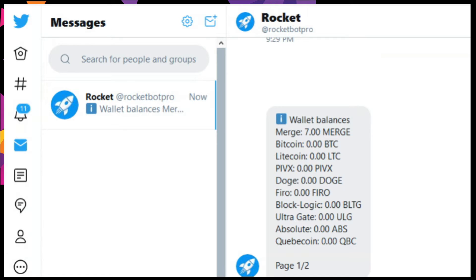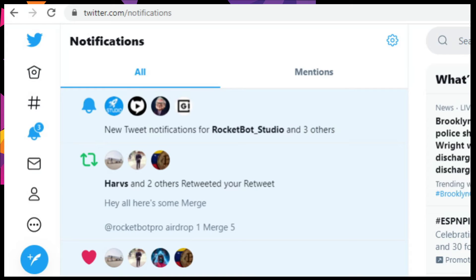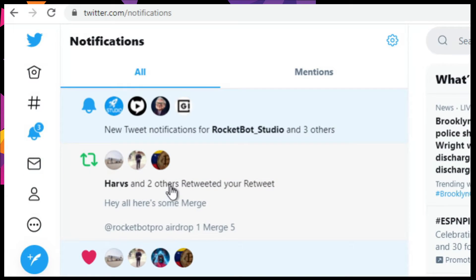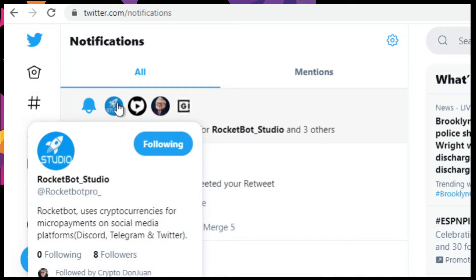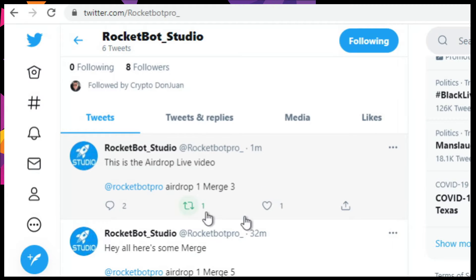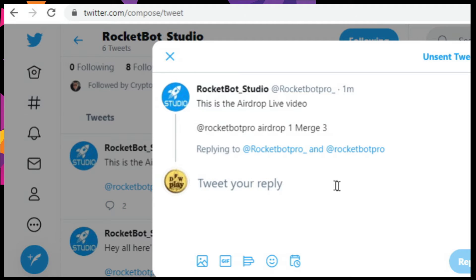We're going to go over to our browser where the user will actually see the airdrop. We're going to go over to DM. This is the Twitter feed for DFW Play, and we're going to see that we got a notification instantly that Merge RocketBot Studio actually did tweet. We're going to click on that, scroll down to the airdrop — there it is right there. We're going to like, retweet, and comment: 'Thank you,' and reply.